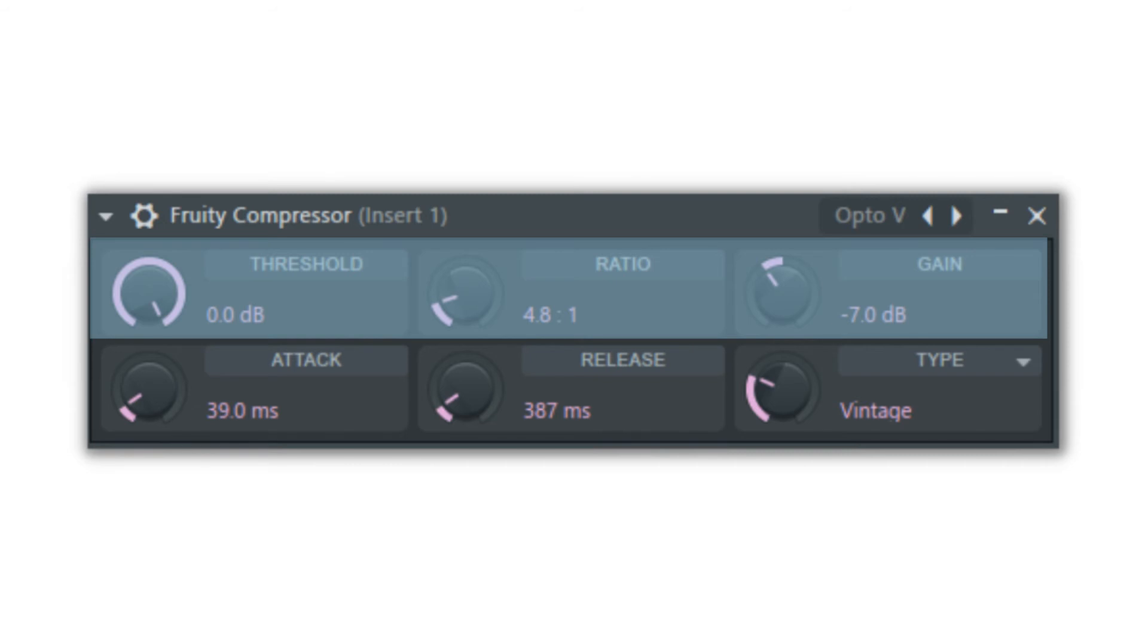This is because a 15dB increase only allows 1dB increase in the output, so a 30dB increase allows 2dB.